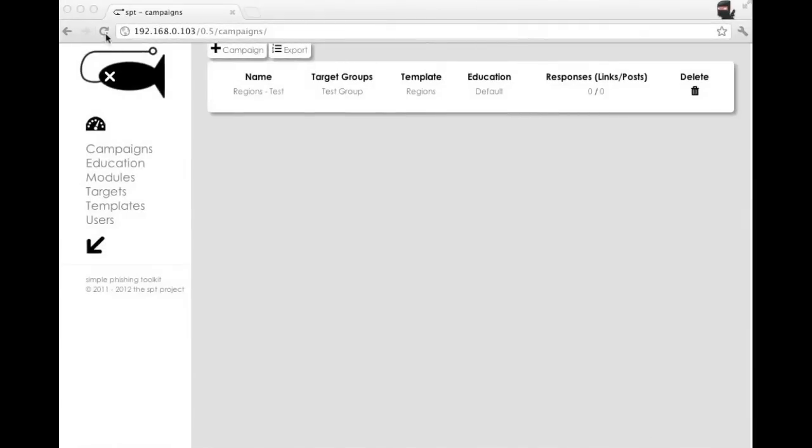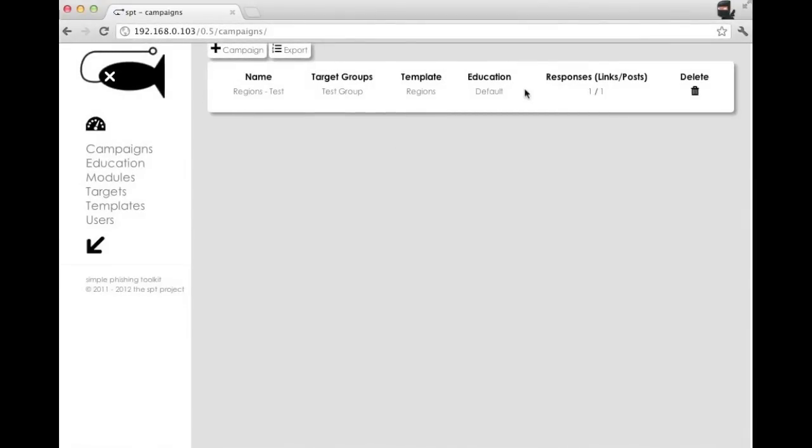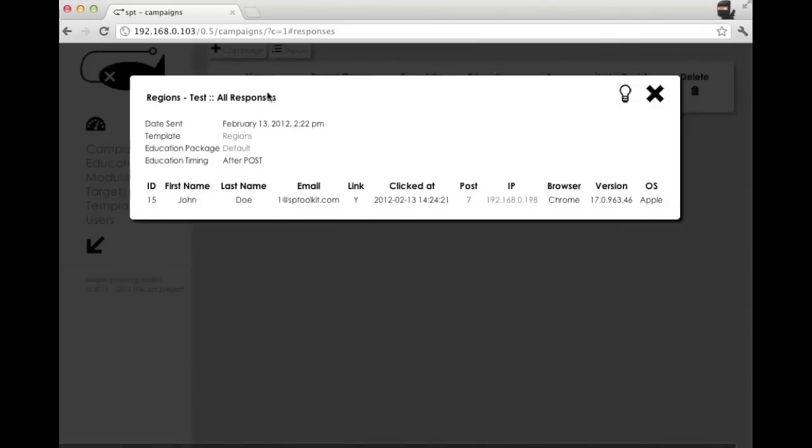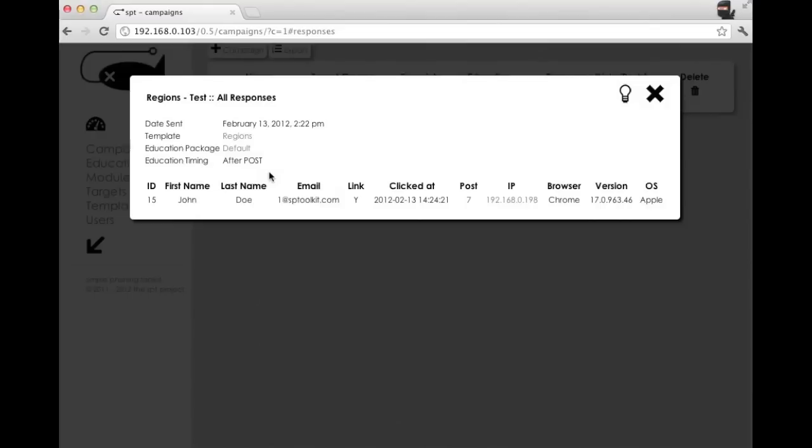Coming back to the SPT console, we can refresh and see that we've had some action on our regions test. And we've added quite a bit of information to this screen as well. So we've added metrics from the campaign itself here at the top so that when you're in this view, you can quickly glance at which template you used, which education package you used, when they were educated.